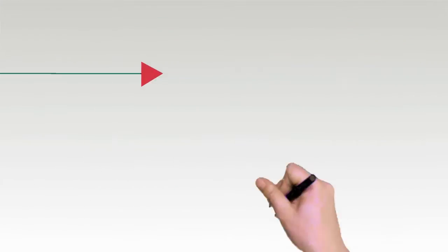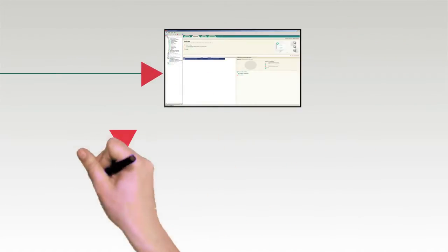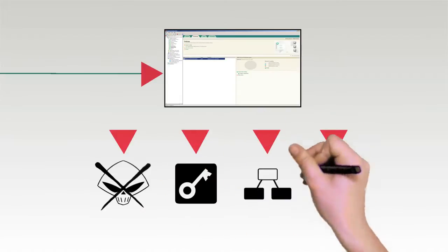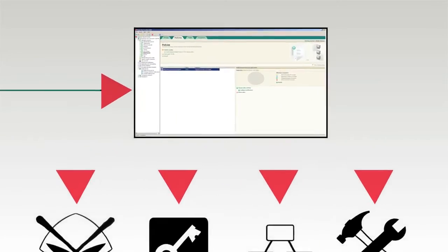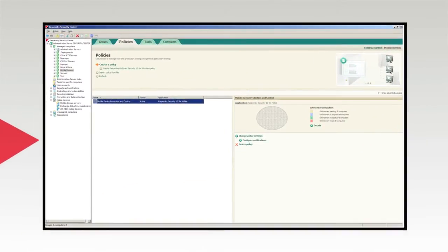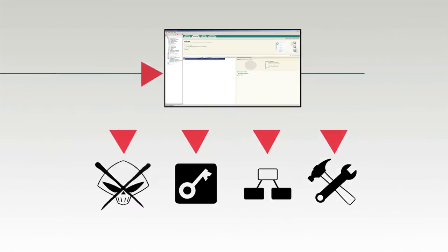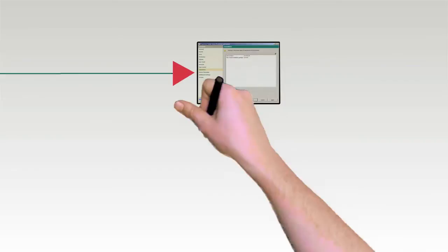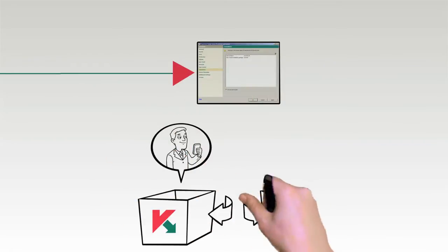The Mobile Policy Wizard uses the same administration console as your Kaspersky anti-malware, encryption, endpoint controls, and system management tools. Since many devices are employee-owned,